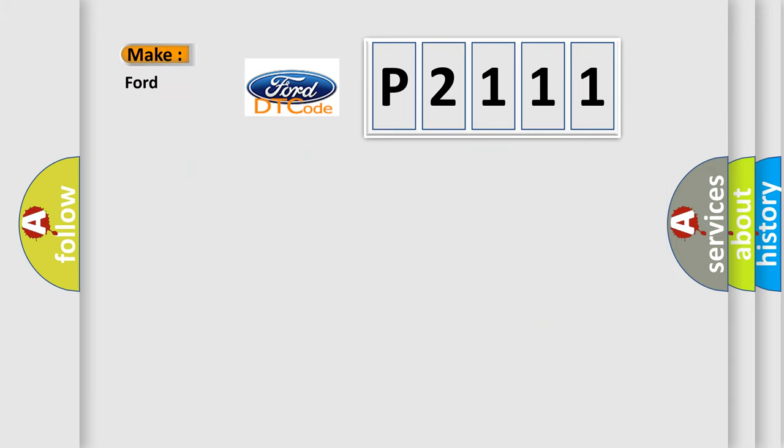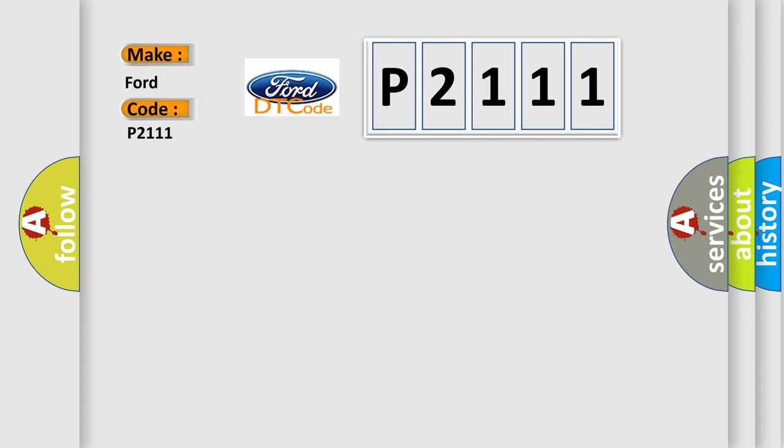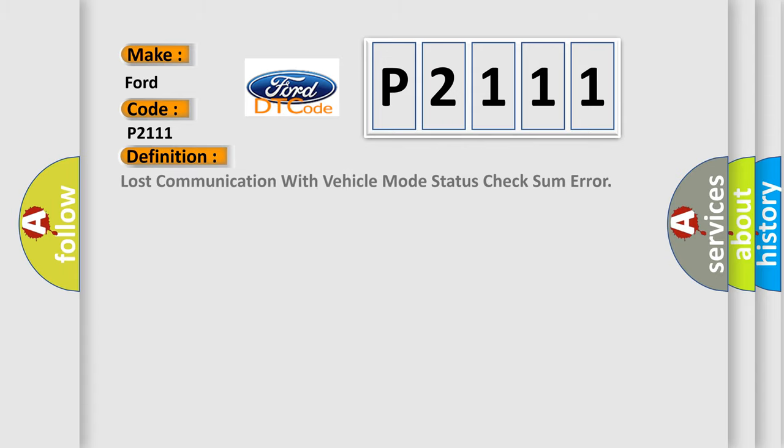So, what does the Diagnostic Trouble Code P2111 interpret specifically for Infinity car manufacturers? The basic definition is: lost communication with vehicle mode status.